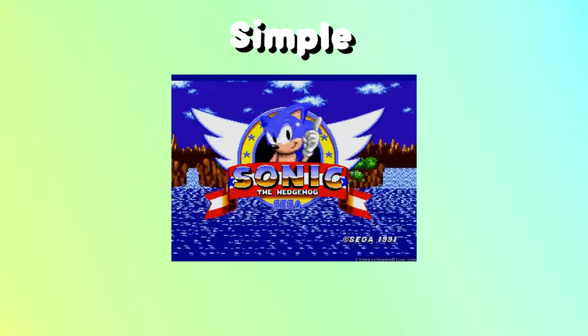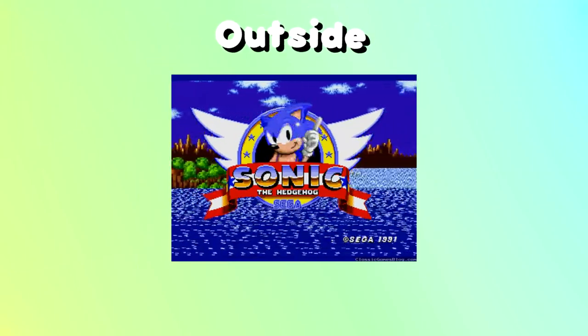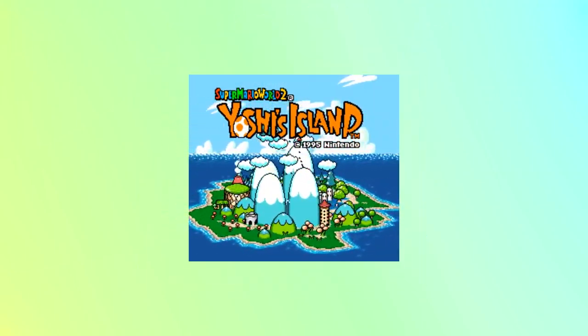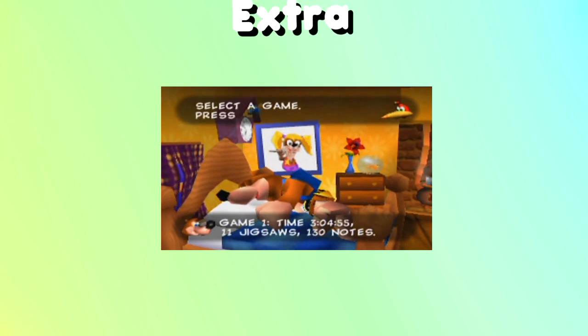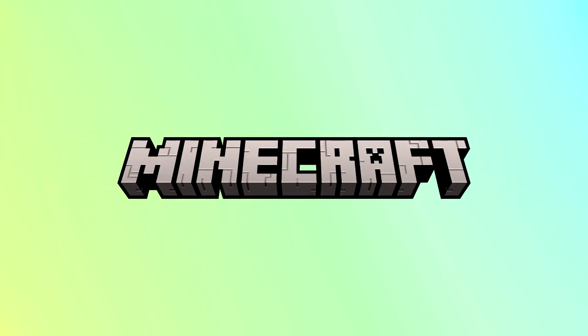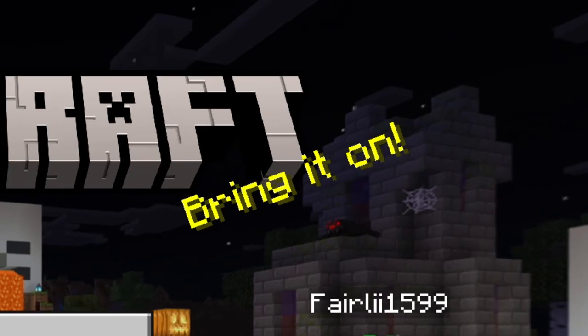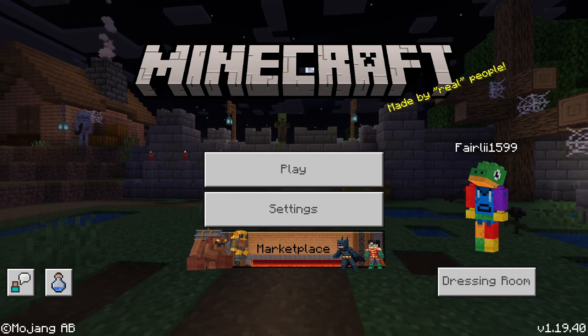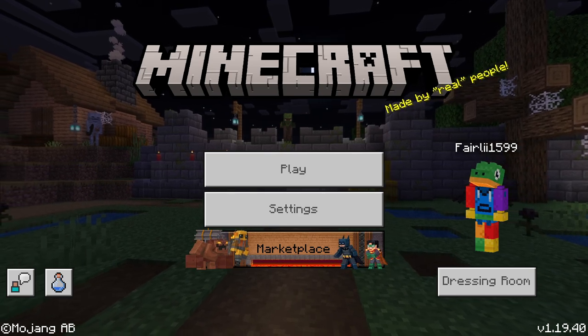Title screens may seem simple on the outside, but the most iconic title screens have a little bit extra added to them. A great example of this is Minecraft and its splash text. You boot it up and you wonder what the funny little yellow letters are going to say.